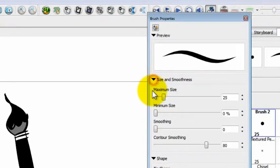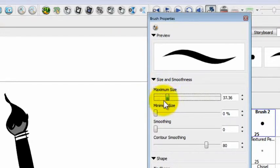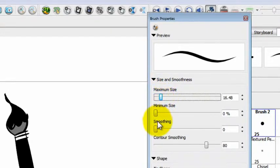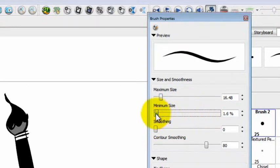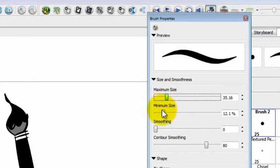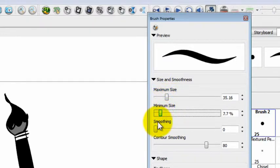These palettes are collapsible. Your choice here is to pick the maximum size and the minimum size by a percentage. I really like that because the minimum size being a percentage of the stroke means that this brush is going to scale — it's going to have the same qualities no matter how big or how small it gets.